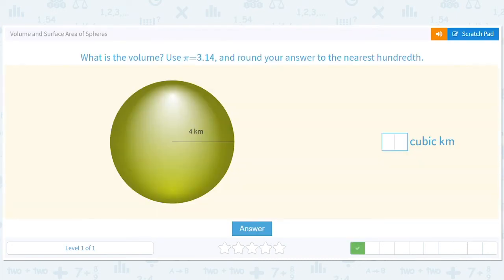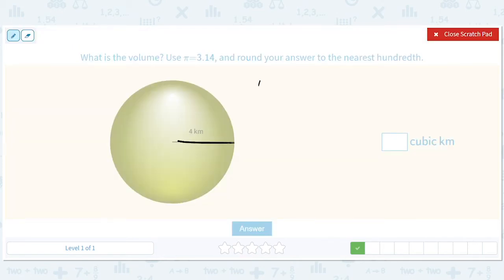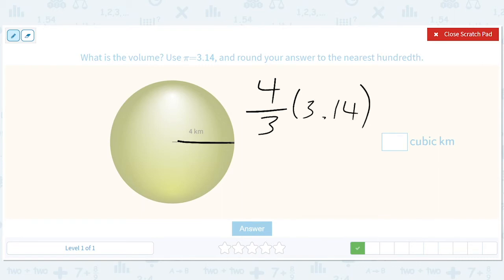How about this one? What is the volume? We've got r = 4, so it's 4/3 × 3.14 × 4 cubed. In theory we could do 4 × 4 × 4 times 4/3 times 3.14 by hand, but with the miracle of technology — 267.95.